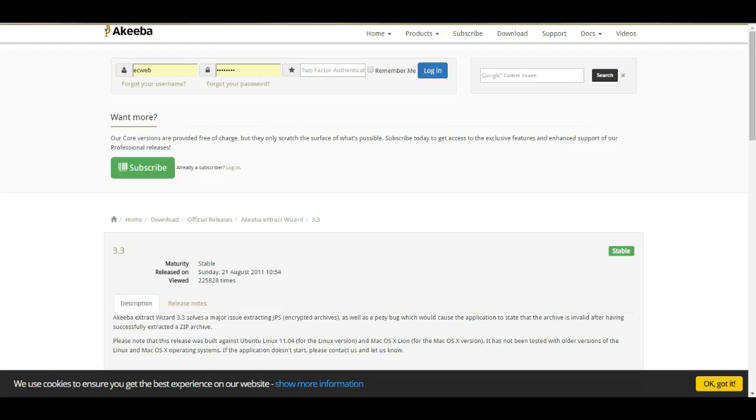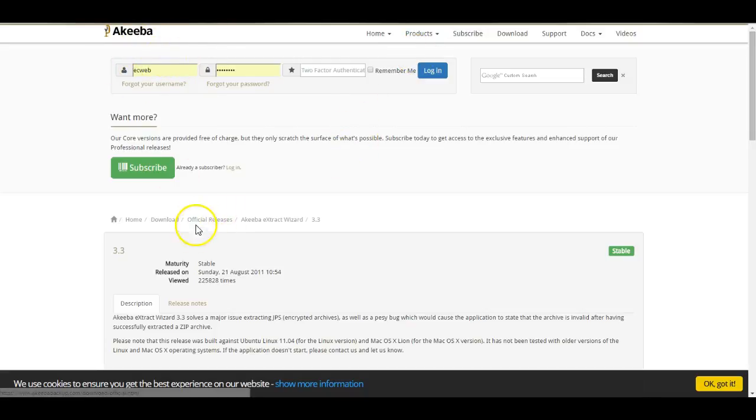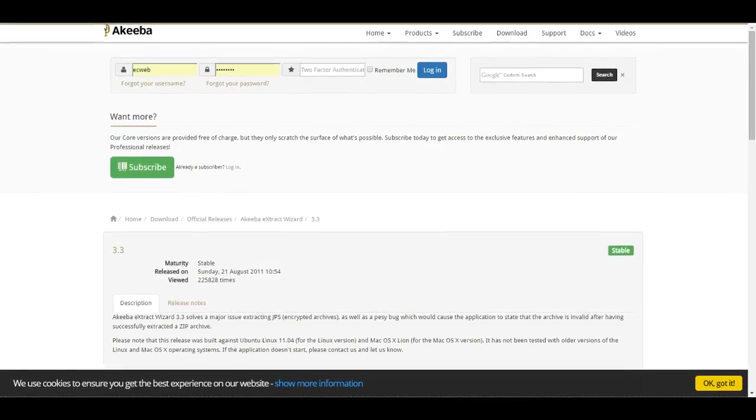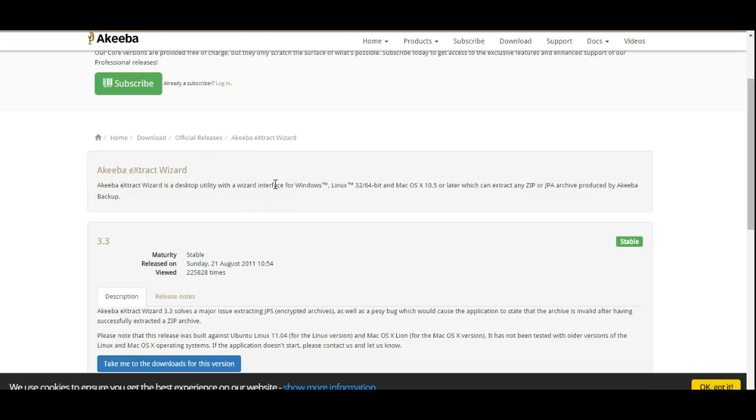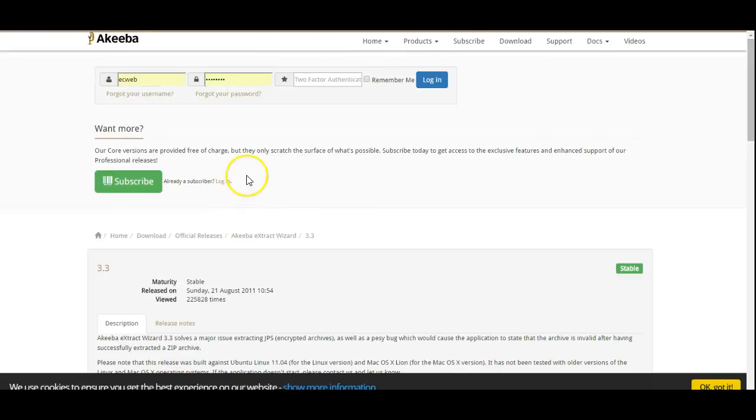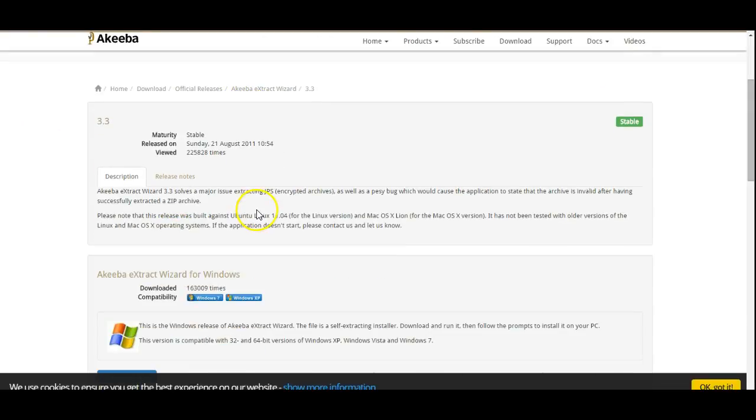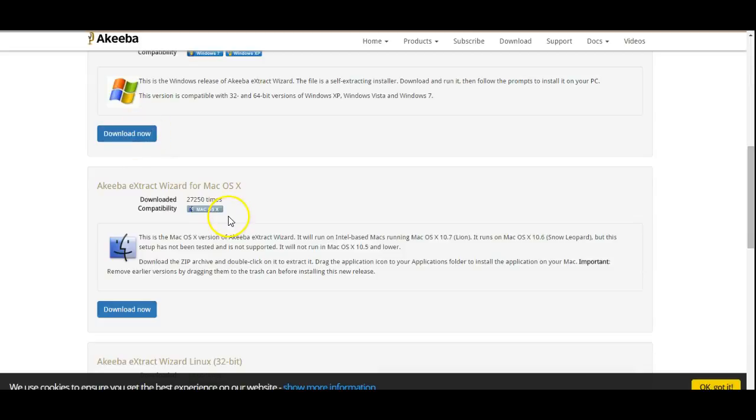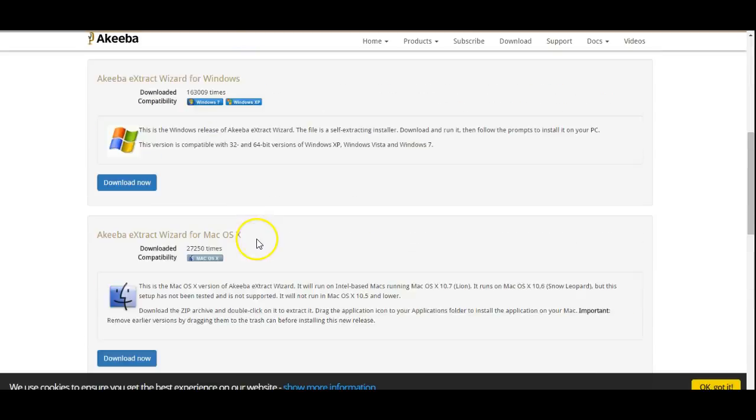So go to Akeeba Backup website. You can do a search in Google for this and search for Akeeba Extract Wizard. This is a program you can use on Windows, Linux or Mac to test a backup. Having found it go to downloads and download the version that you need for your computer system.